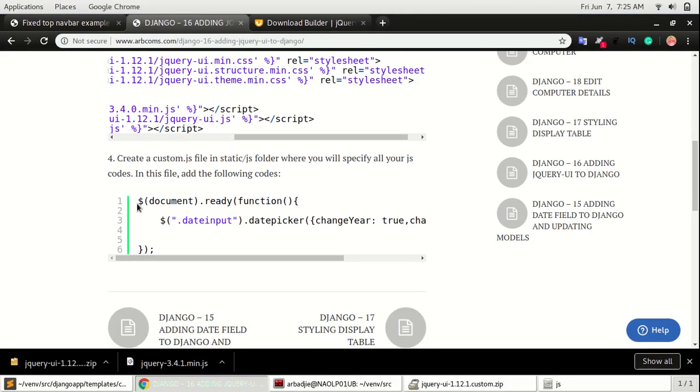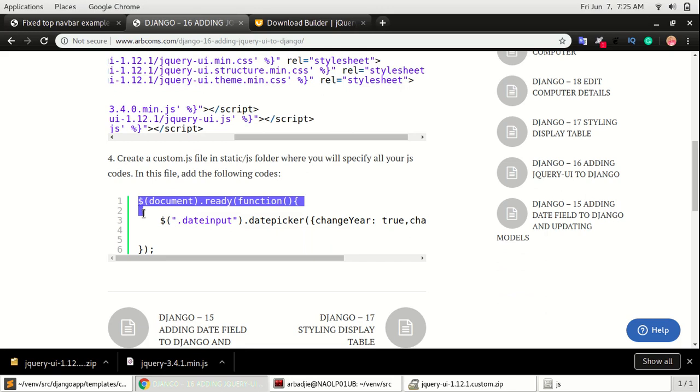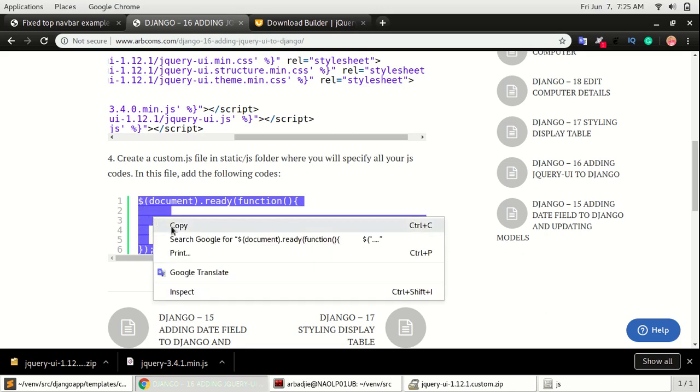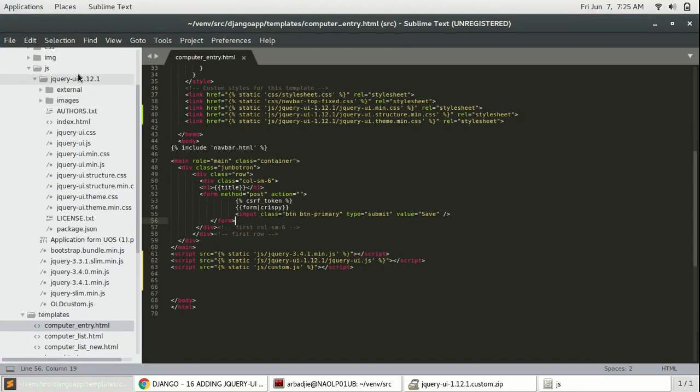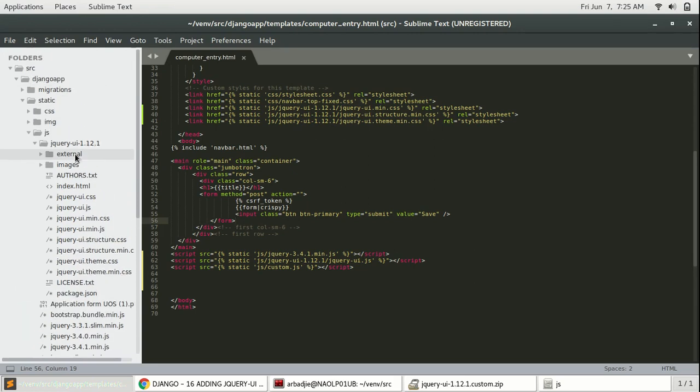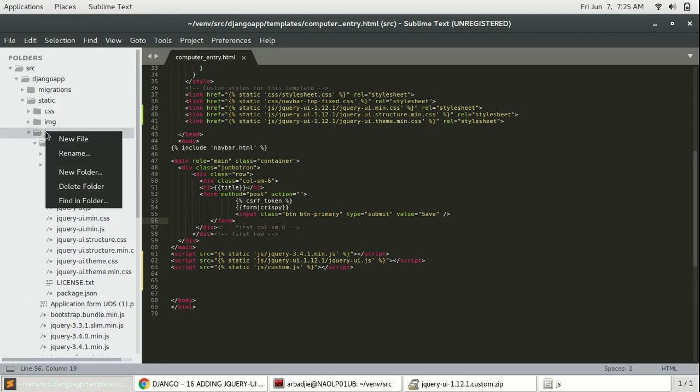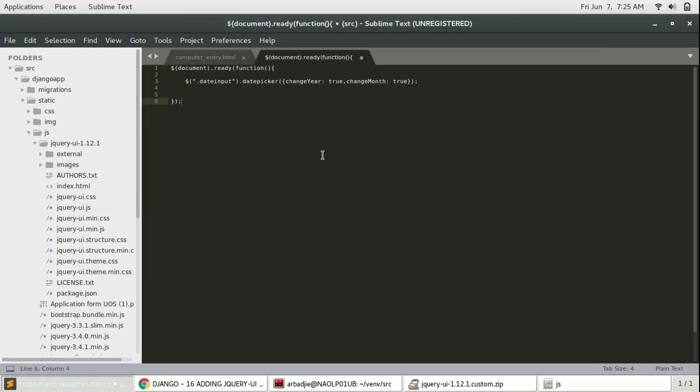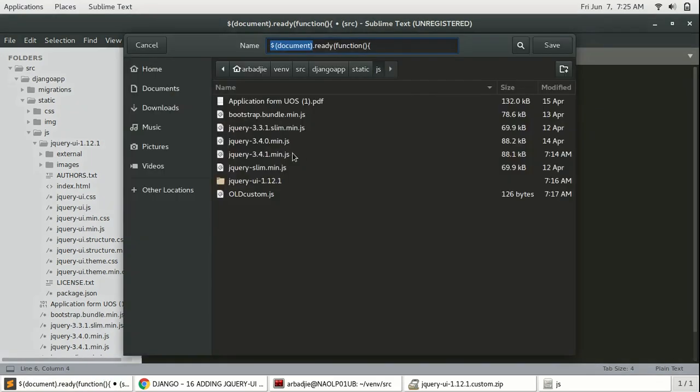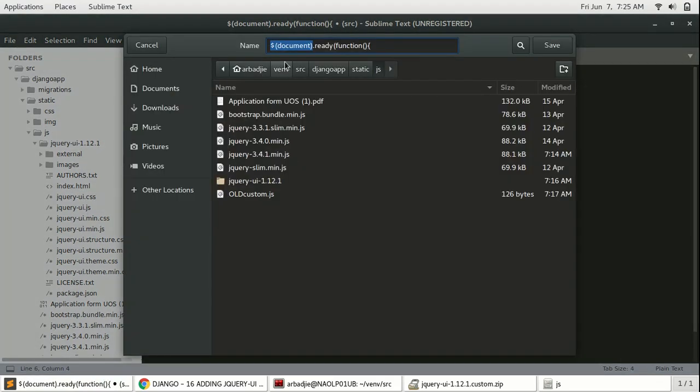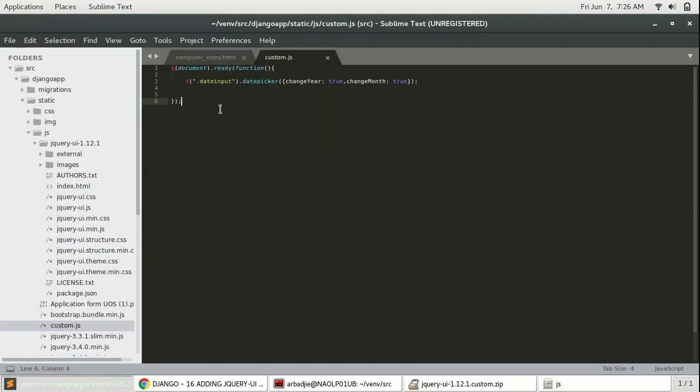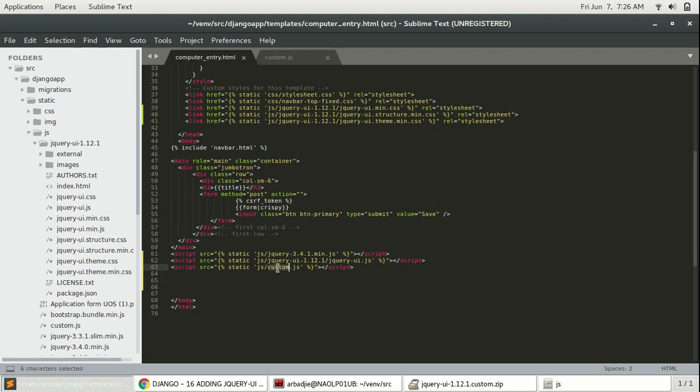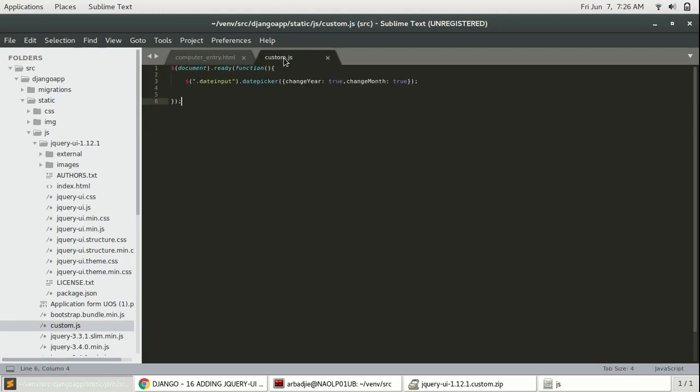We have one more step to go. Switch back to the blog site and copy the last piece of code. Copy it and take - now here we will create a JS file on the JS folder. Right click and click new file, paste the code and save it as custom.js. Save it. So when I switch back to computer_entry you can see JS/custom.js was also added.